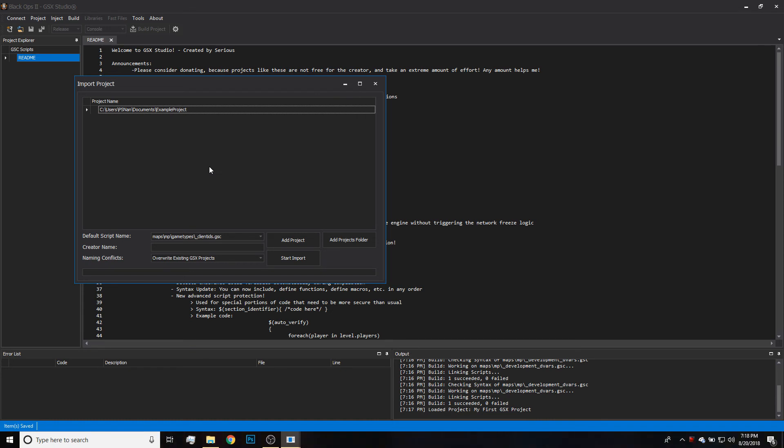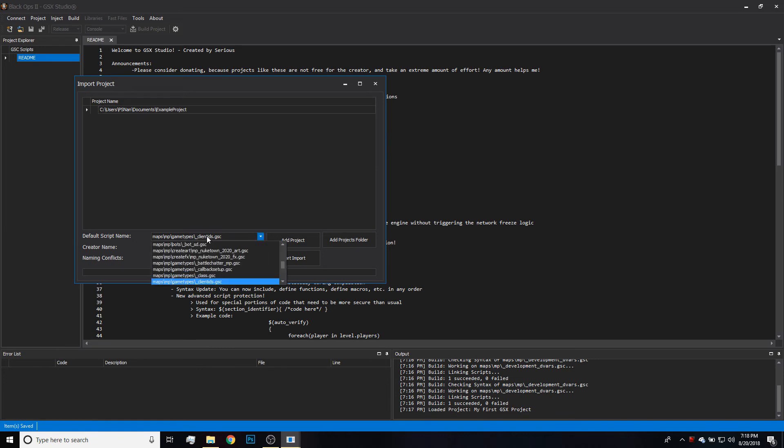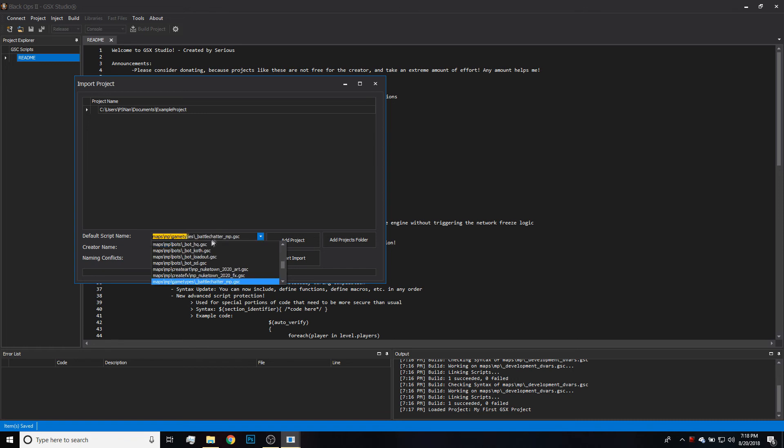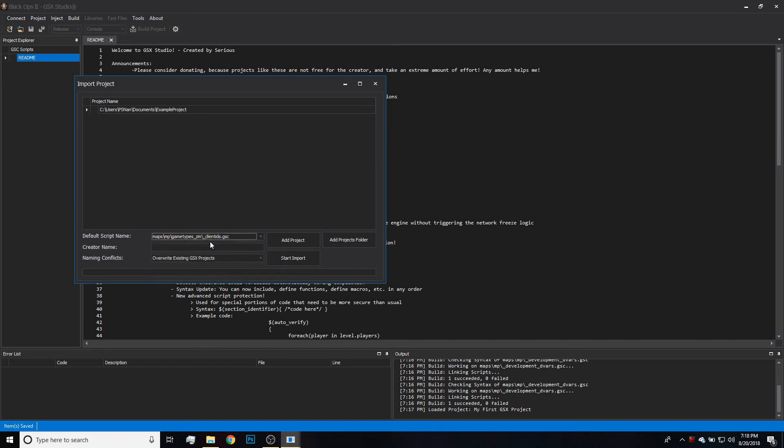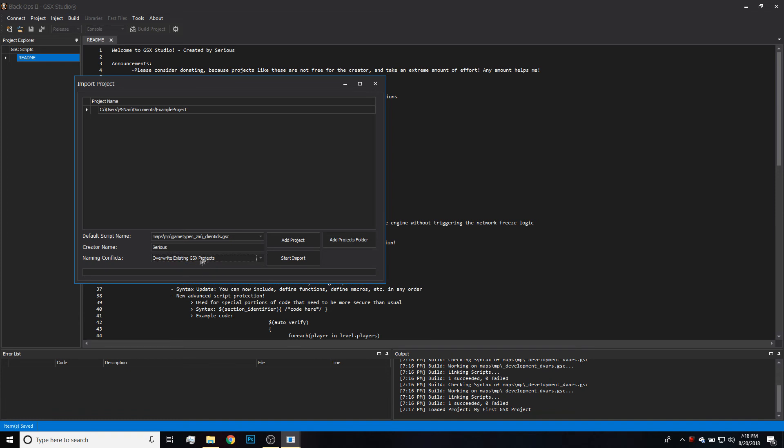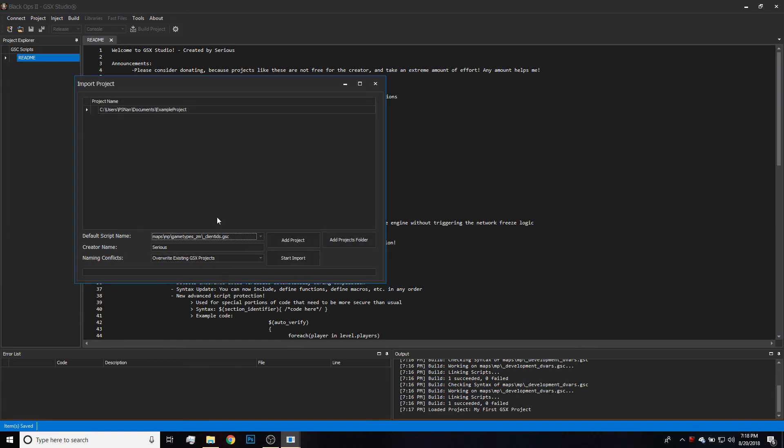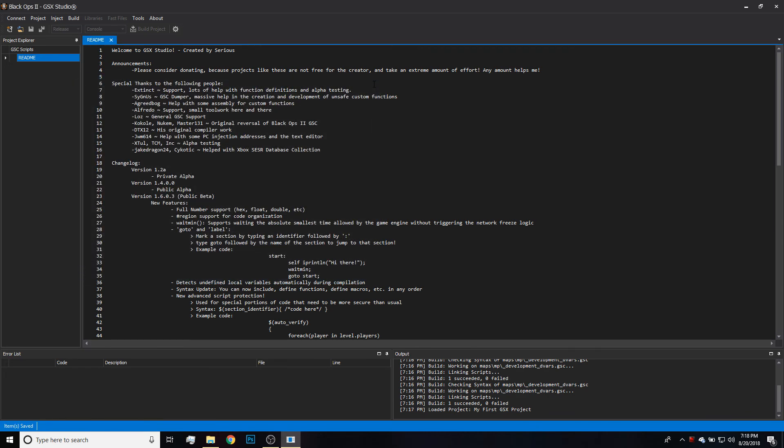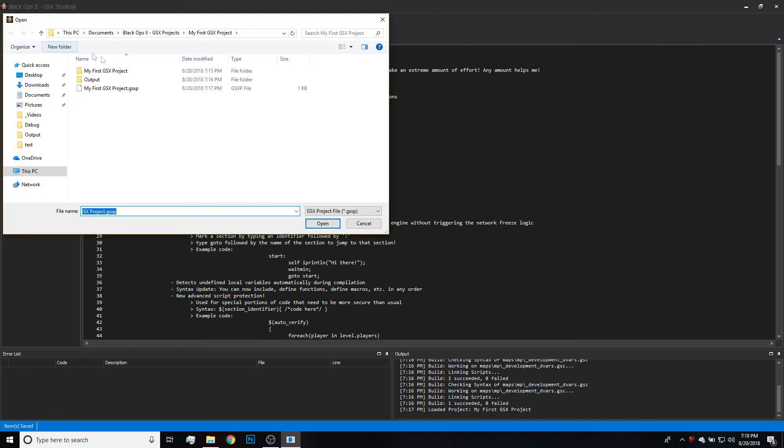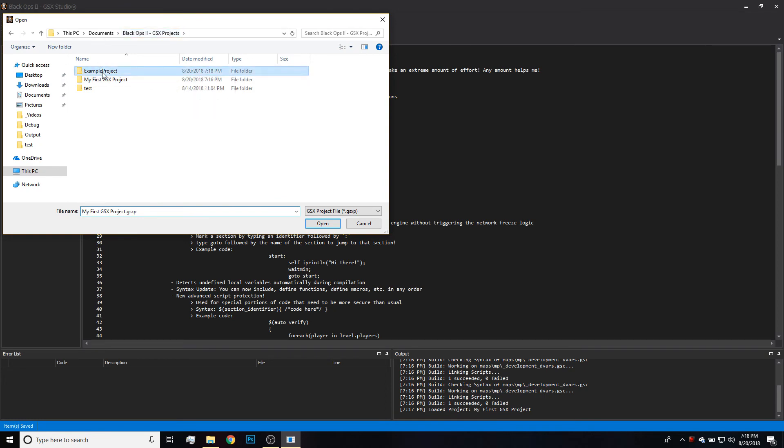I'm doing Example Project for example. It has to have a main.gsc—if it doesn't, then it's not going to load it. And you're just going to click the folder that it's in. Go ahead and set up the default script. This is what it's going to set the script to—it's just like making a new project. Just, you know, pick whatever. For this one I'm using Gametype ZM ClientIDs because this is a zombies project. And then you put your creator name. You can choose whether to overwrite or import over. Should import it really fast. There's not really much it has to do. And that's it—that's how you import a project. And then you can go ahead and open it up from your GSX Projects location.